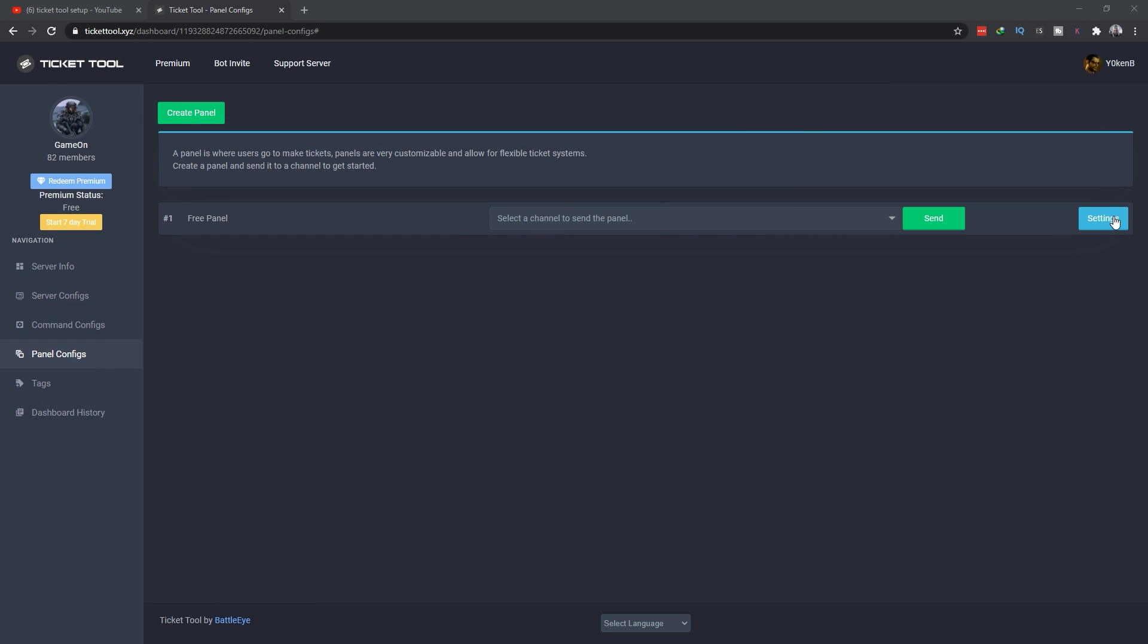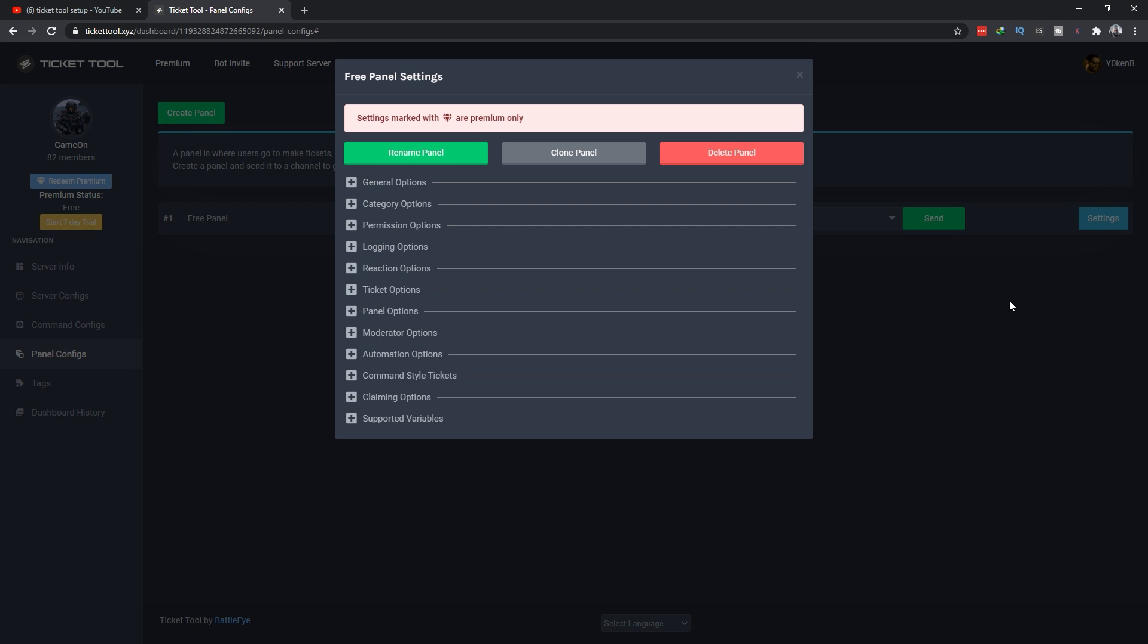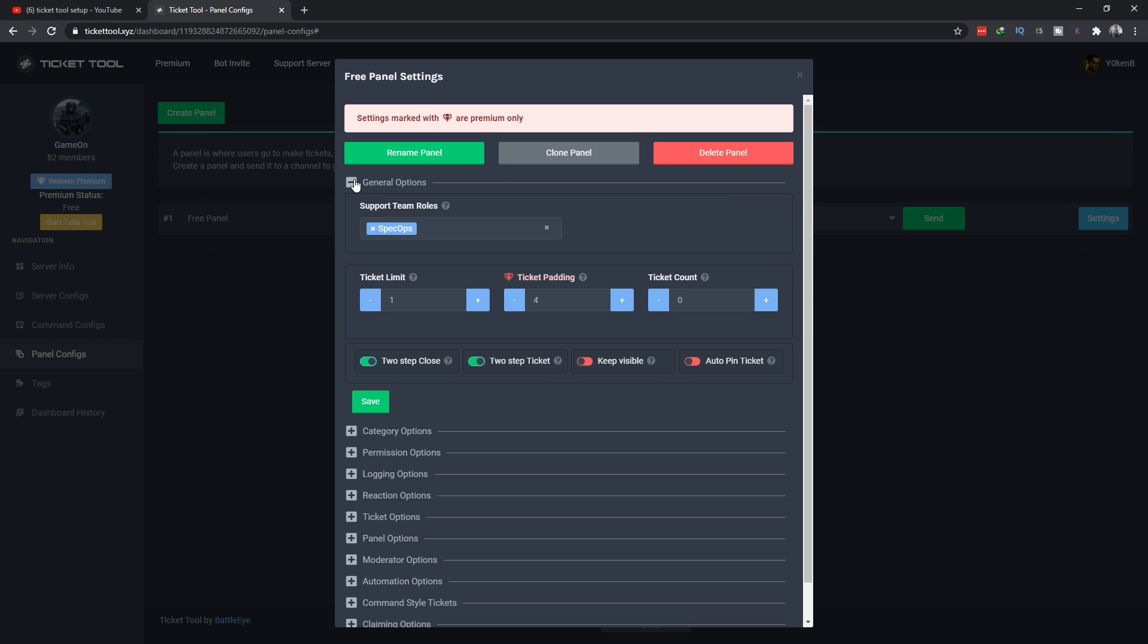Go into settings itself. Now for the free edition there's essentially four categories you want to look at. The first is your general options where you can add your support roles, set the limit for the amount of open tickets a member is allowed to have, and here's your two-step close.